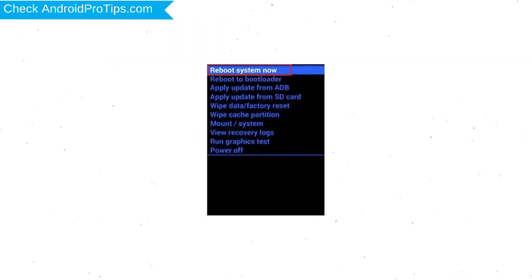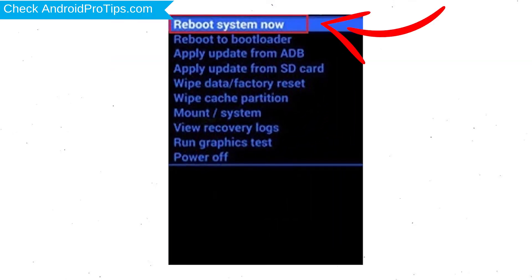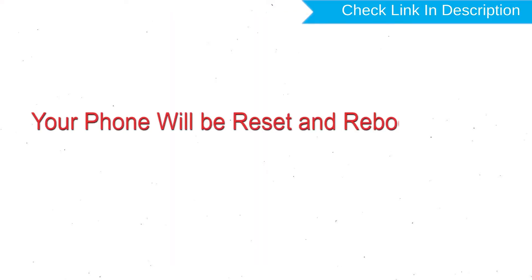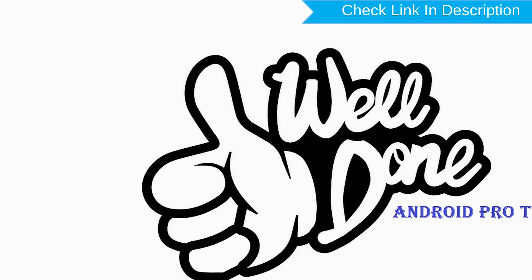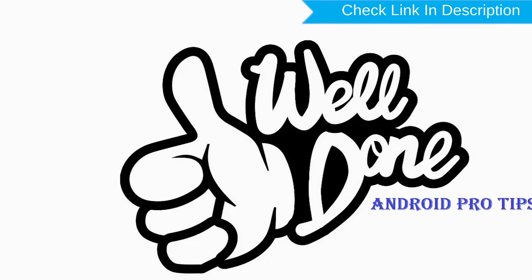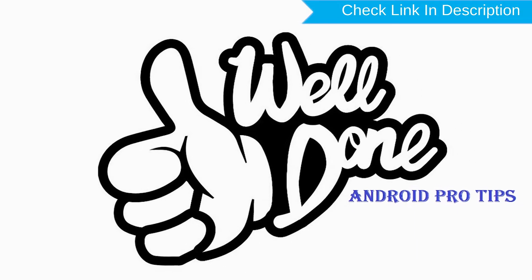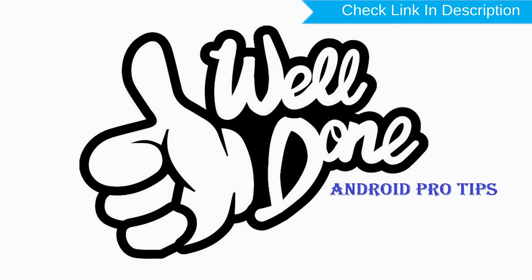Finally, select reboot system now option. Your phone will be reset and reboot shortly. Well done, you have successfully reset your mobile.